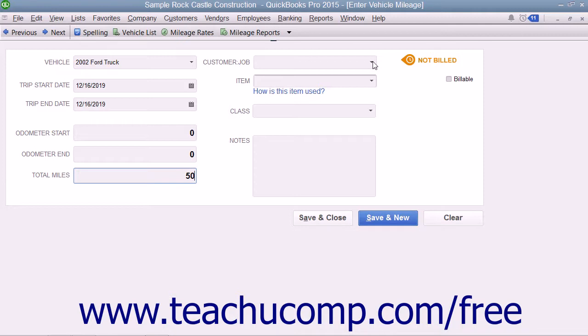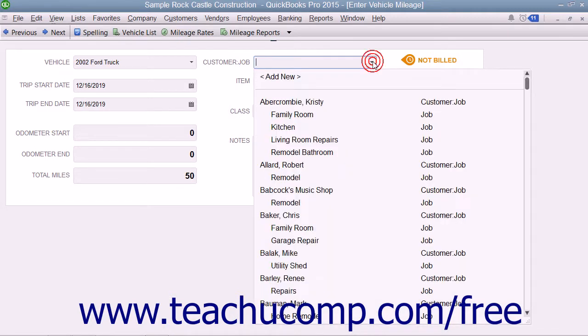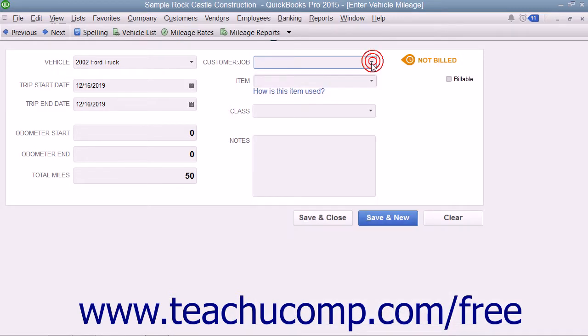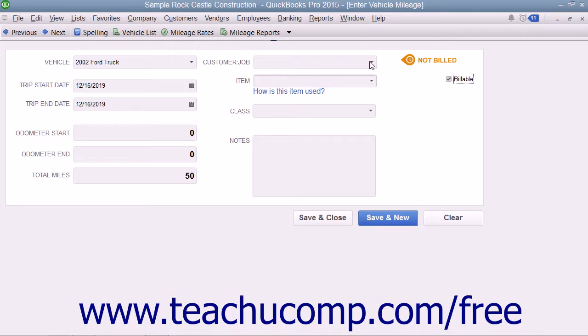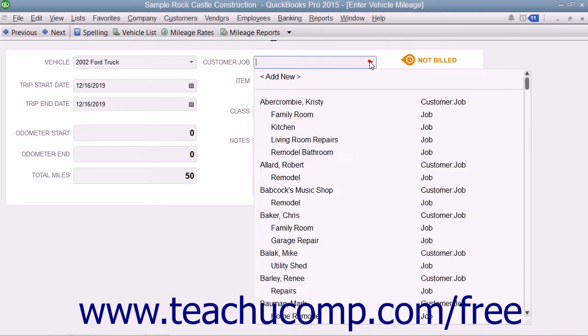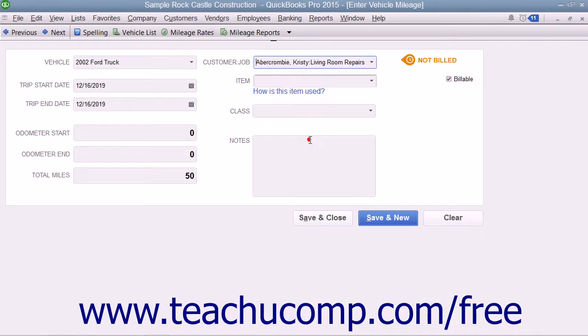To assign the miles to a specific customer or job, you can check the Billable checkbox in the upper right corner of this window and then use the Customer Job drop-down to select the Customer or Job to which you want to assign the Mileage. Then use the Item drop-down to select your Mileage Item from the Item List.